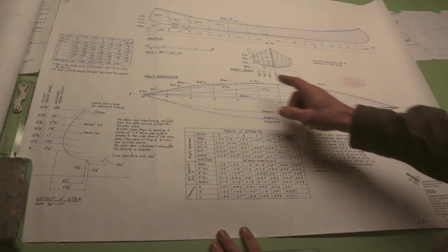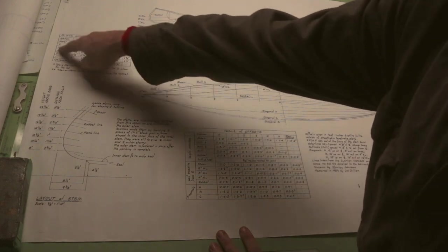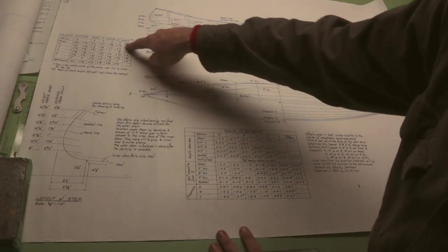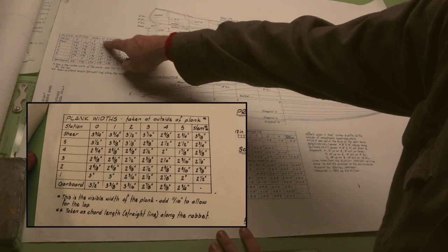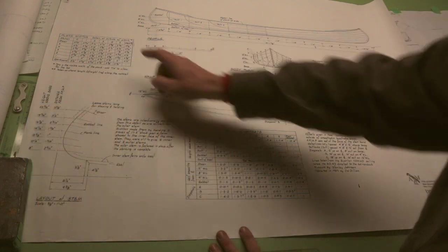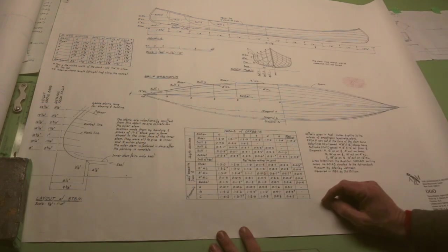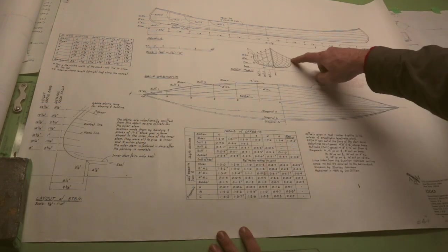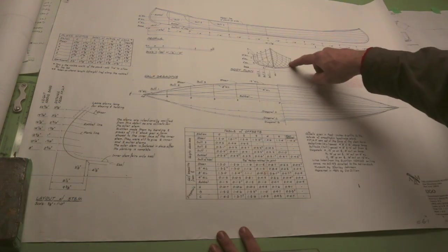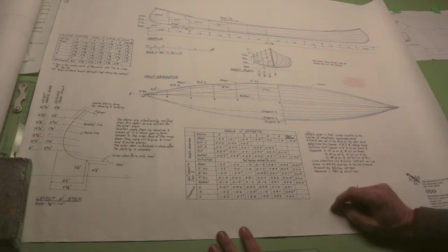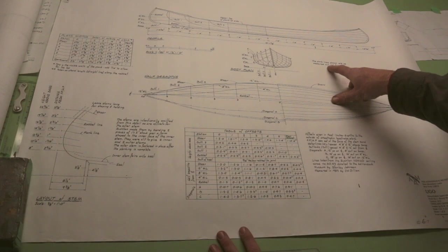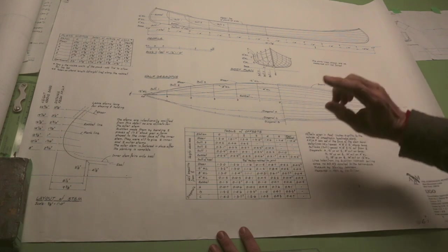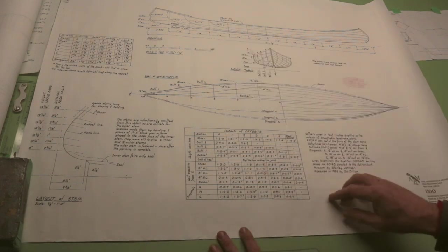So one more item on here, and that is over here we have plank widths, taking at the outside of the plank it says. And that's kind of nice. That allows me to try and reproduce these plank lines on my finished boat. Now it does say here that these lines are not faired, so you have to take these with a grain of salt.